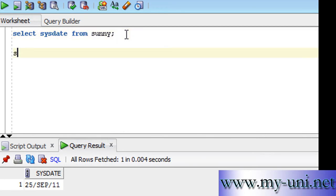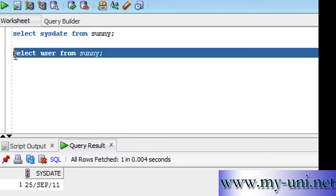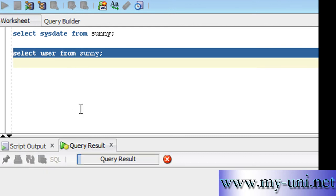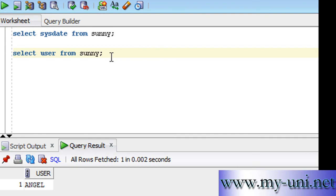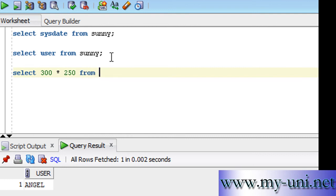You can say select user from sunny. Run this statement and you have user Angel connected to the database. You can say select 300 times 250 from sunny, 75,000.